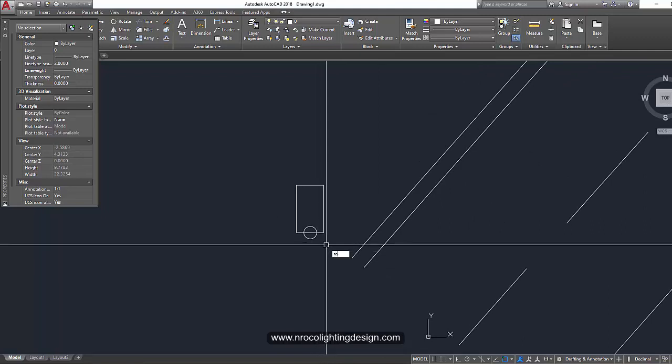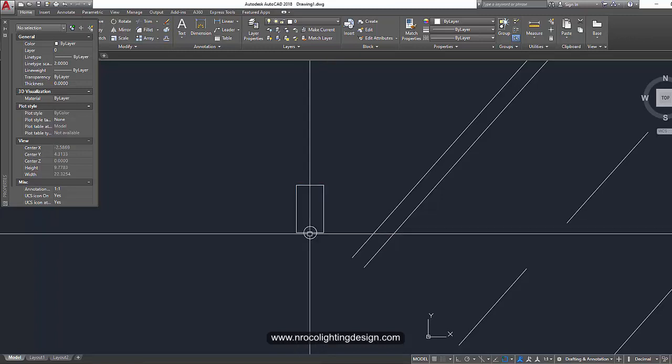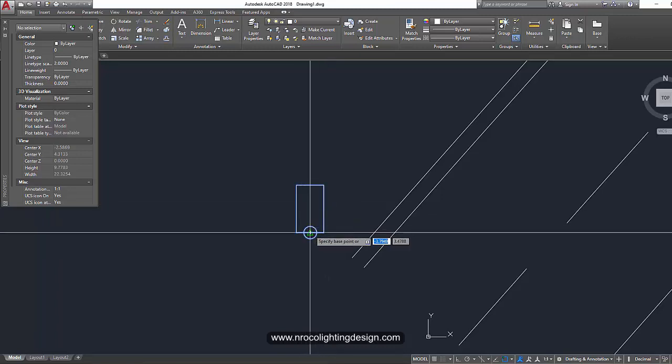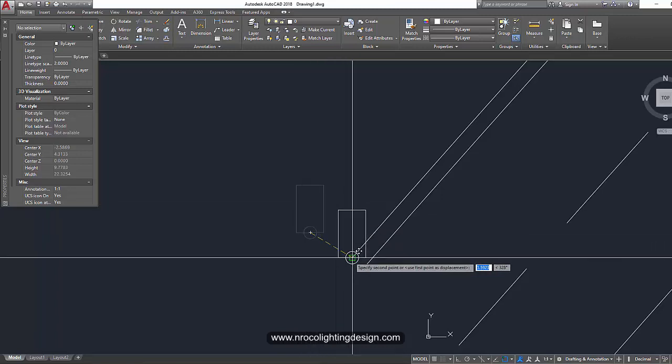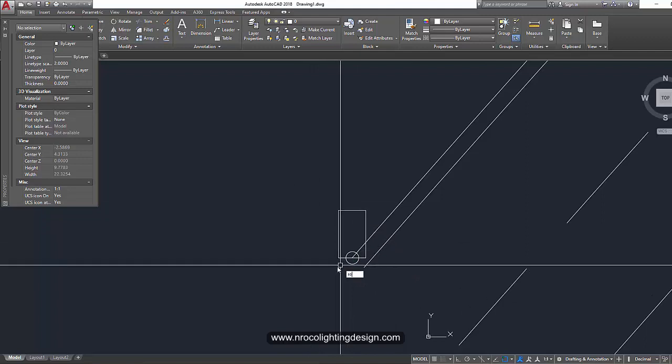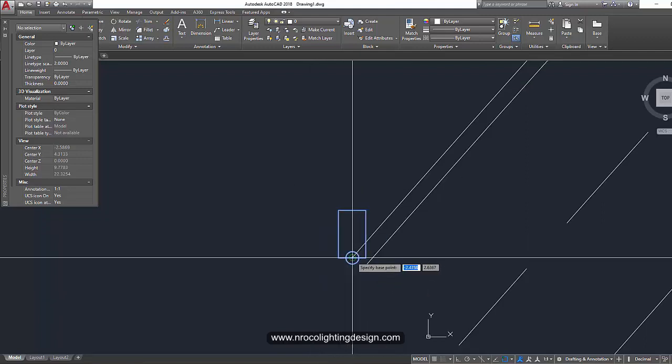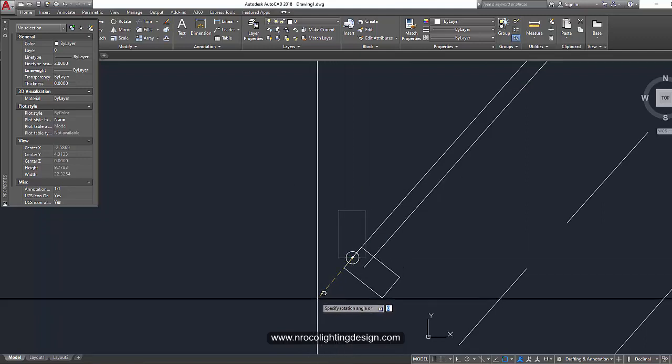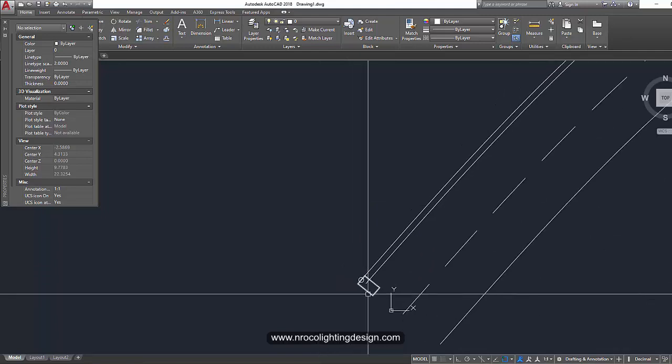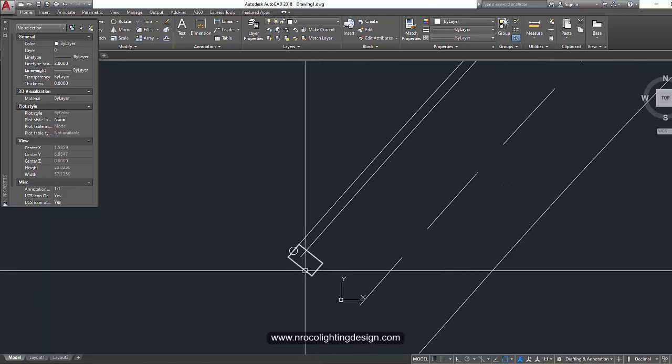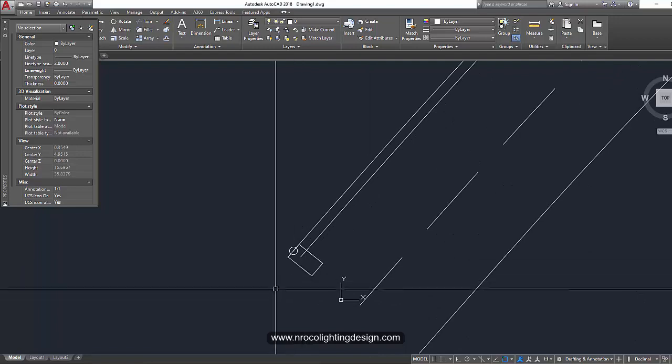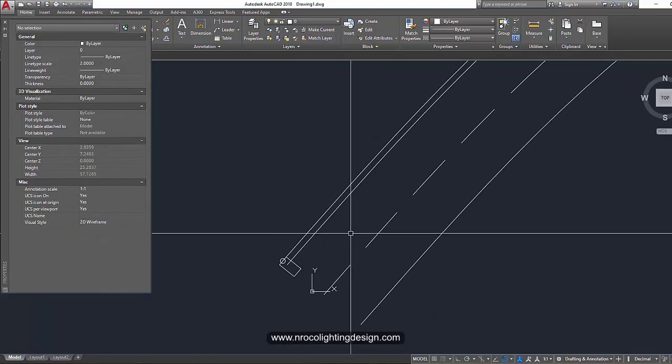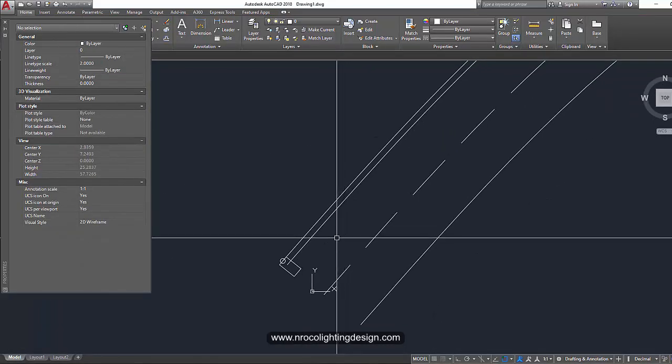Command RO or rotate. Actually, Command M first for move. Place it here. And then RO for rotate. Pick on the center. And then orient it like that. Or you can align it to make it precise. So let's just use this one for now. And then go and before we re-array it,